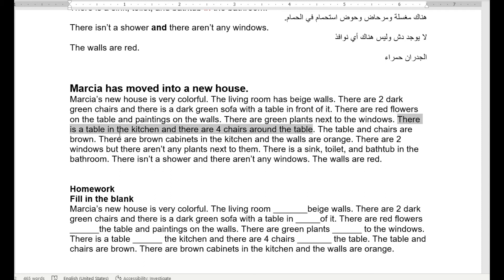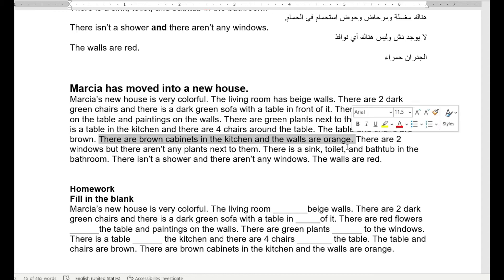Now the kitchen — المطبخ. There is a table in the kitchen and there are four chairs around the table — بالمطبخ طاولة وأربع كراسي. The table and chairs are brown — لون بني. There are brown cabinets in the kitchen and the walls are orange.